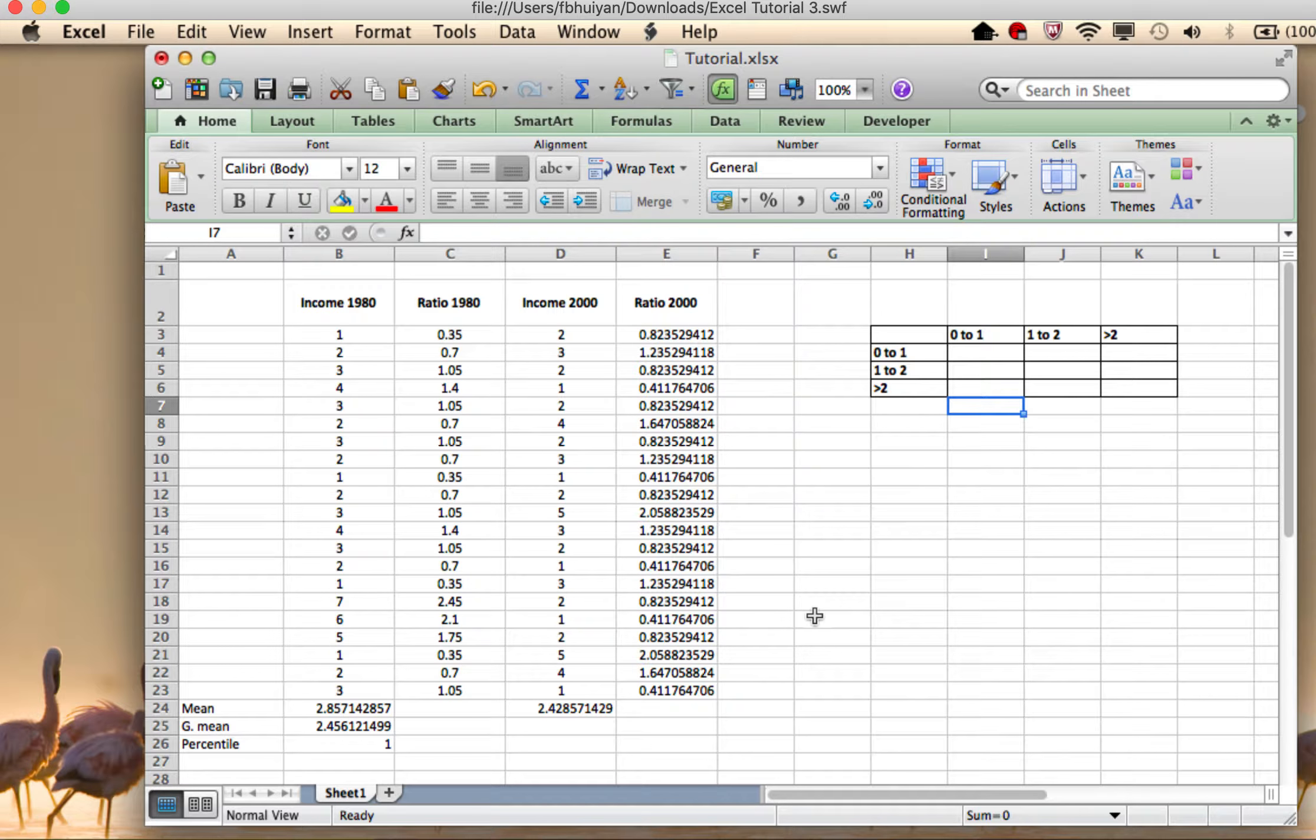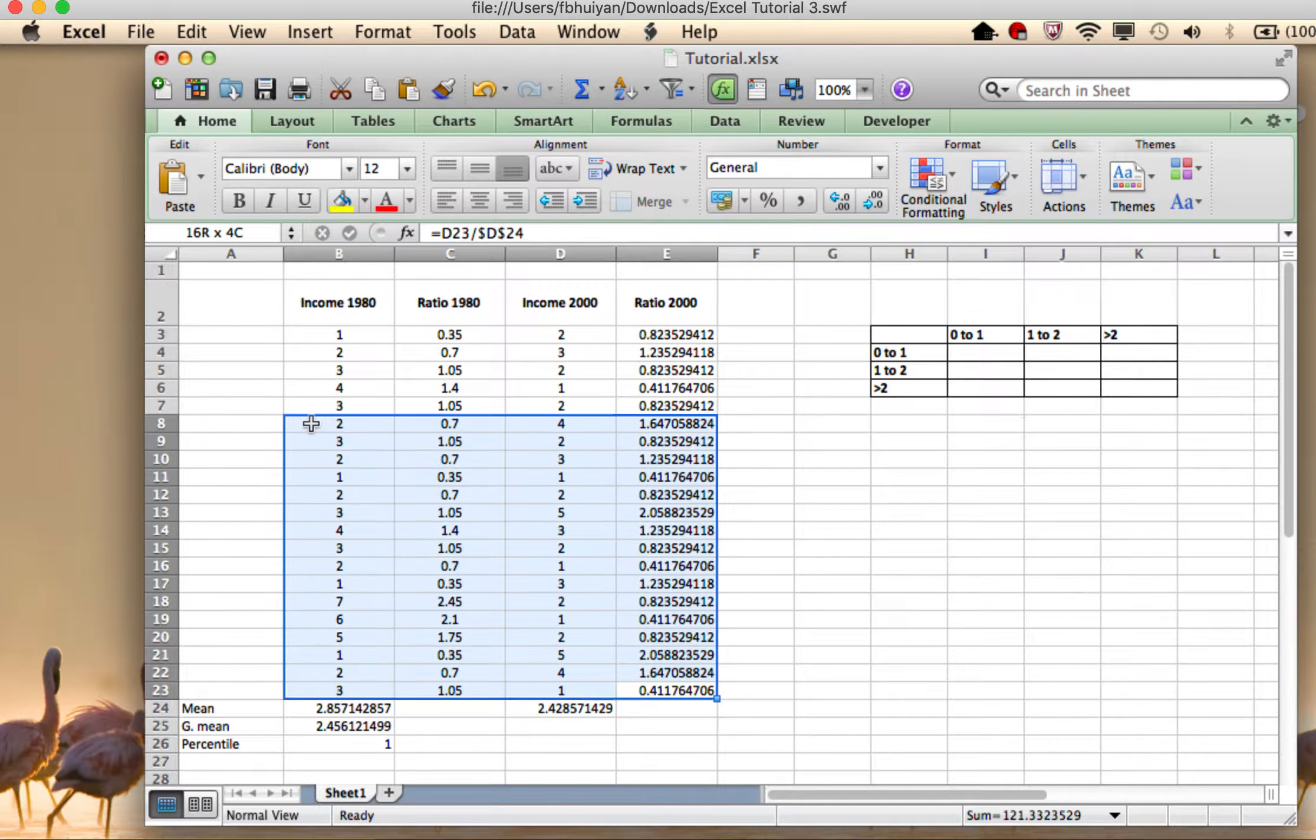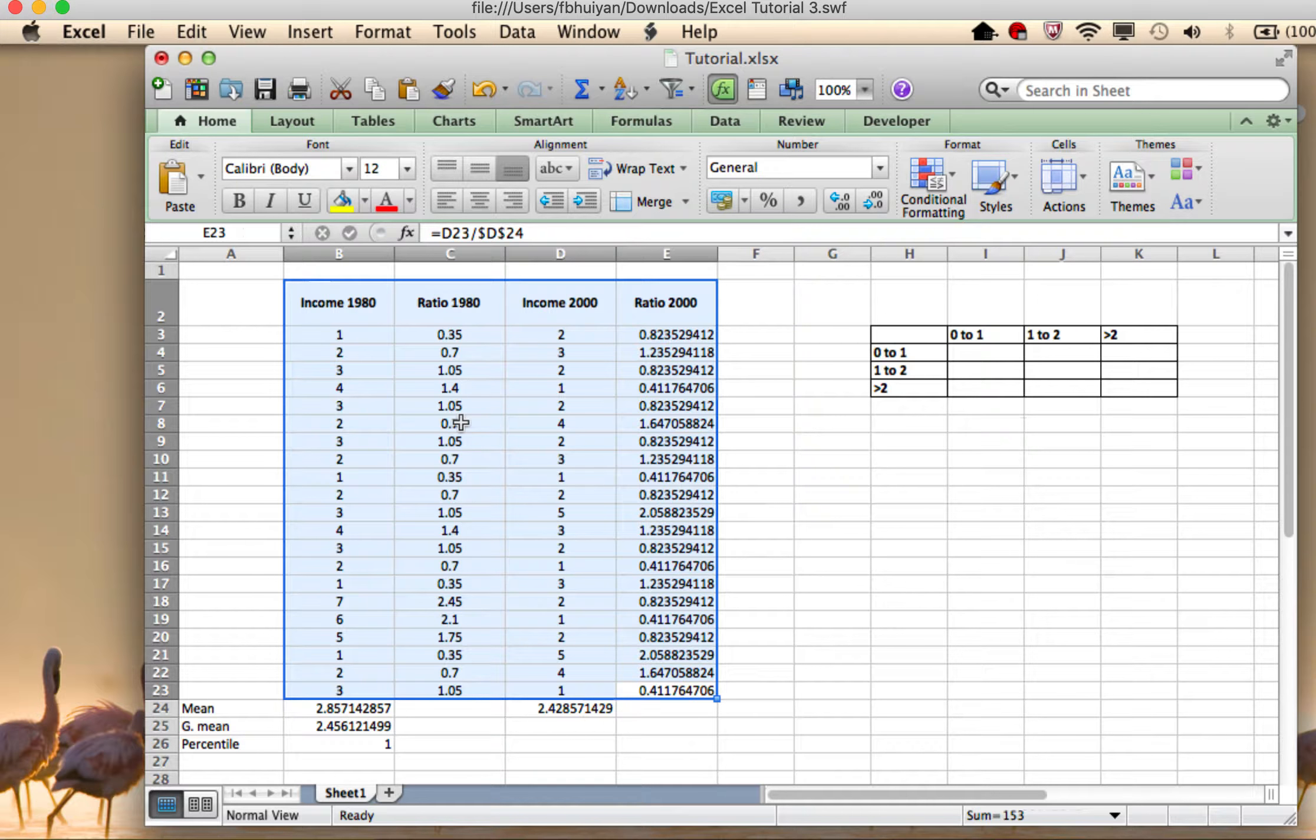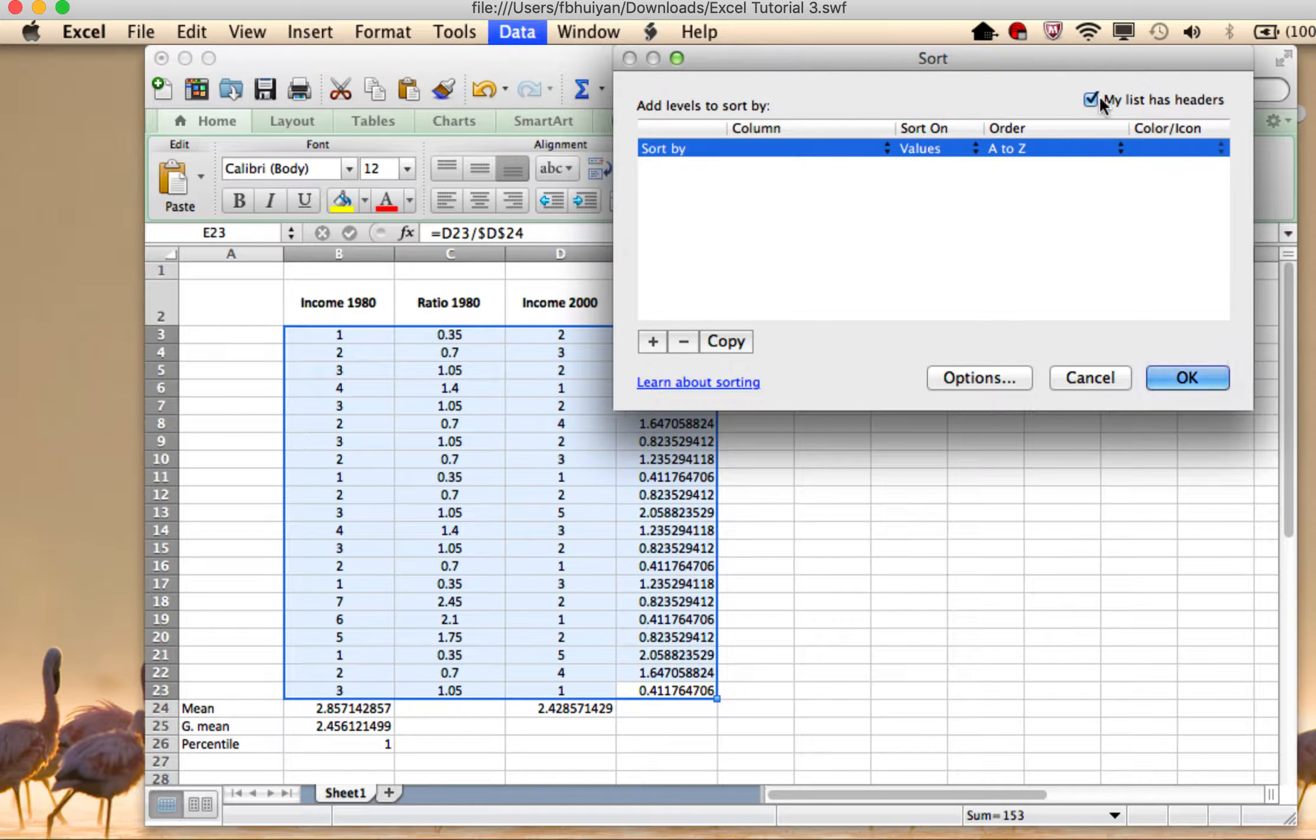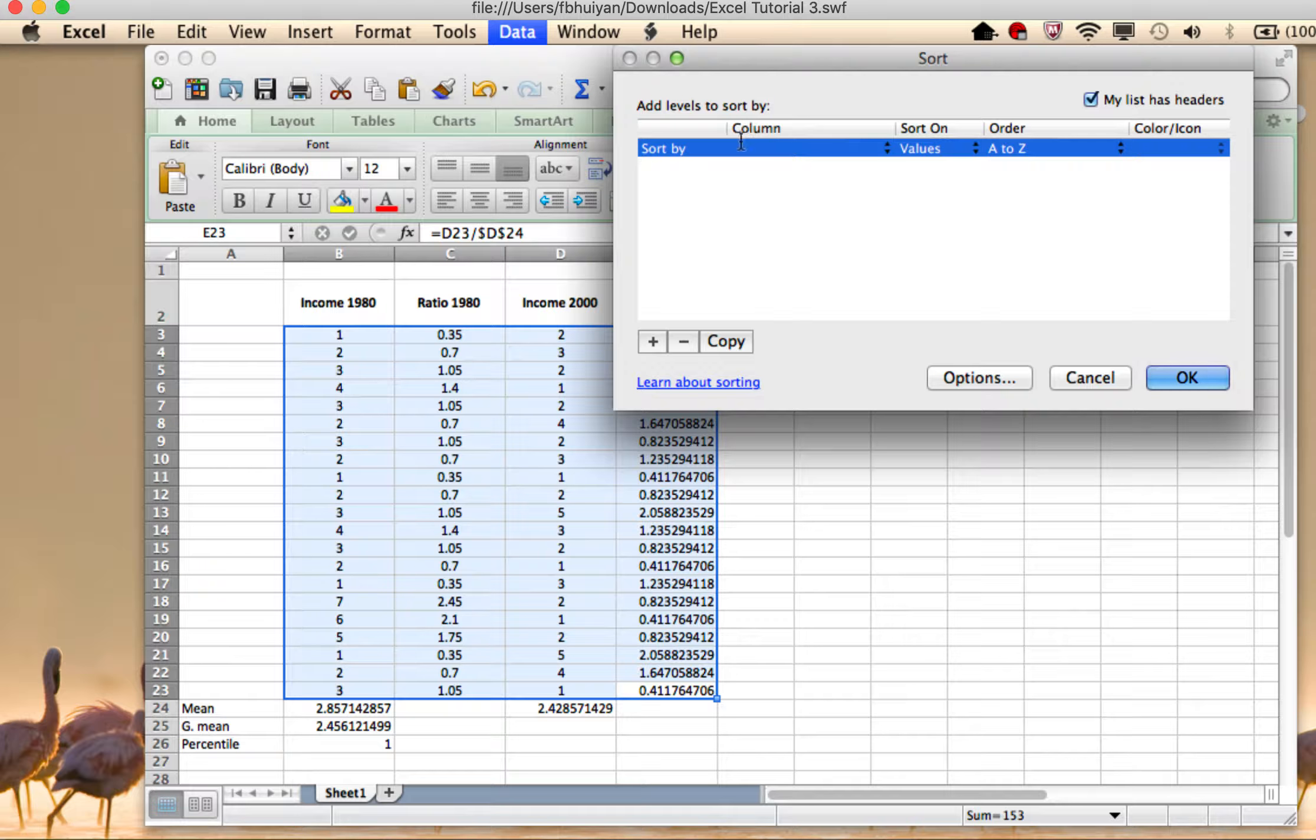But the function that is going to be very useful for us today is the sort function. So I will take, highlight all of this and I want to sort it, sort the data by countries, ratios that was the least in the beginning. It's going to help me here. So the sort function is up here in the data. I'll go there, I'll say sort and then...